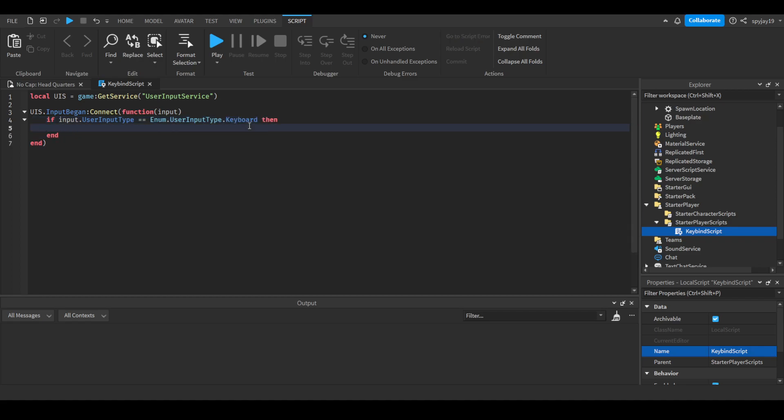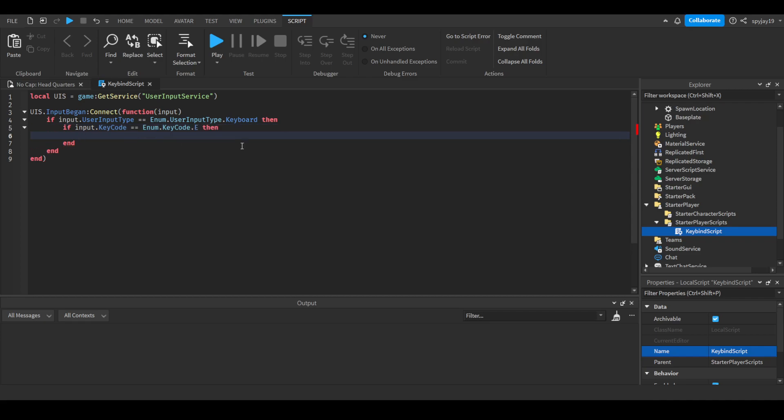Then we do another if statement: if input.KeyCode equals Enum.KeyCode. And here's the best part - here is where you have a long list of a whole bunch of keys you can select to bind whatever you want the function to do. You have a lot to choose from. I usually go with the E key, but you can choose whatever you want.